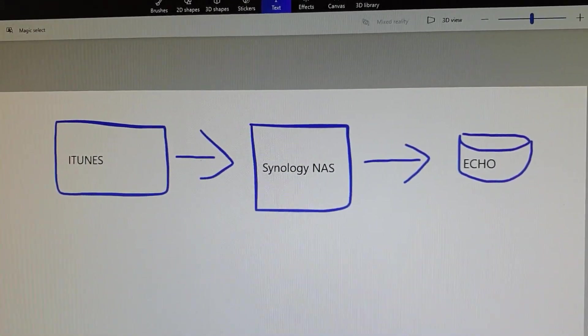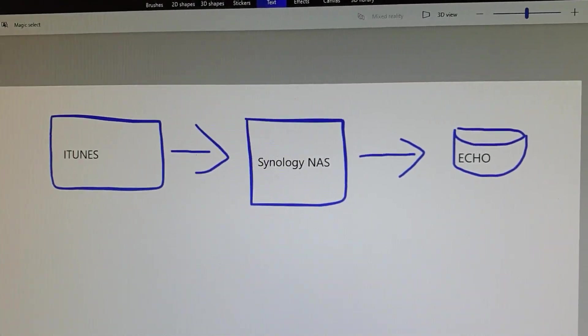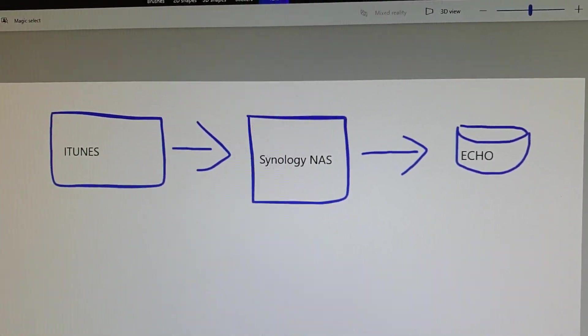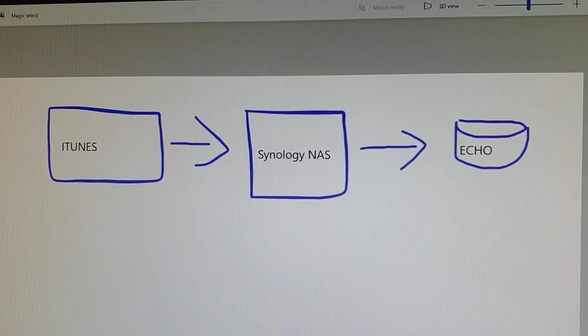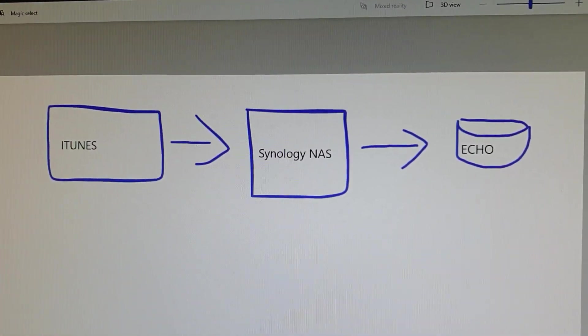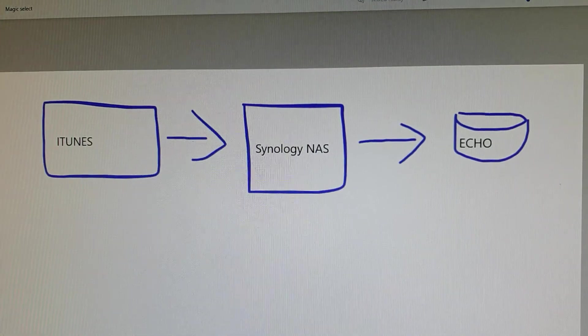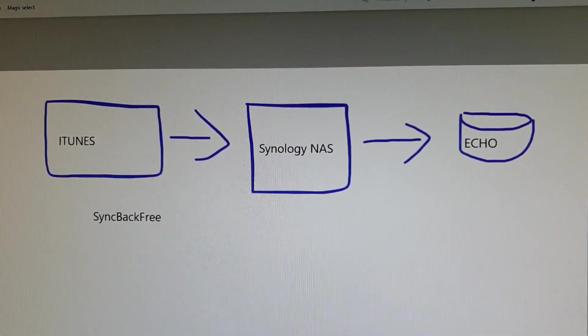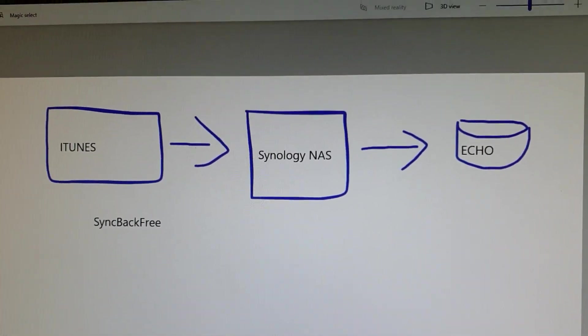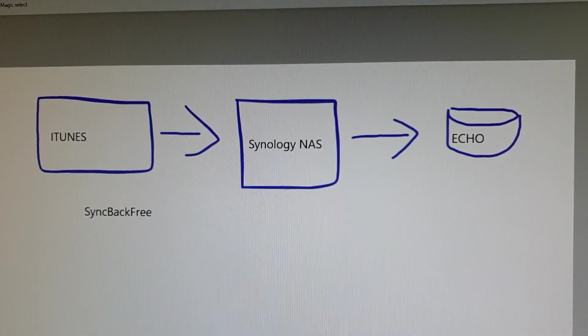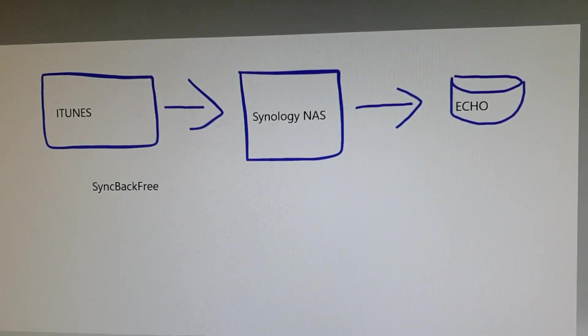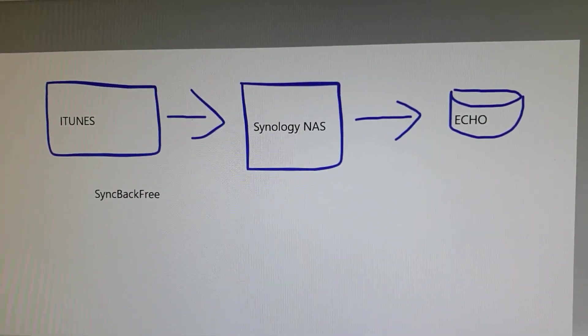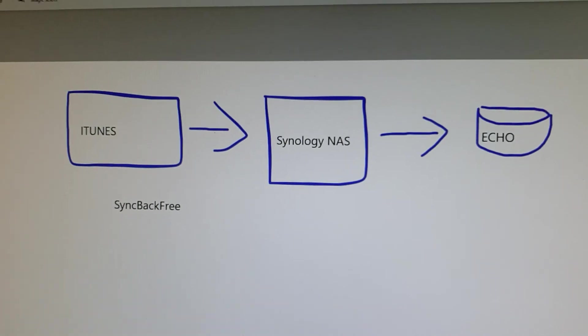All of my music and iTunes libraries, playlists and metadata is held in a folder called Music on my D Drive. So I use an app on Windows called SyncBackFree which mirrors my music folder on my local machine to a folder on my Synology NAS.